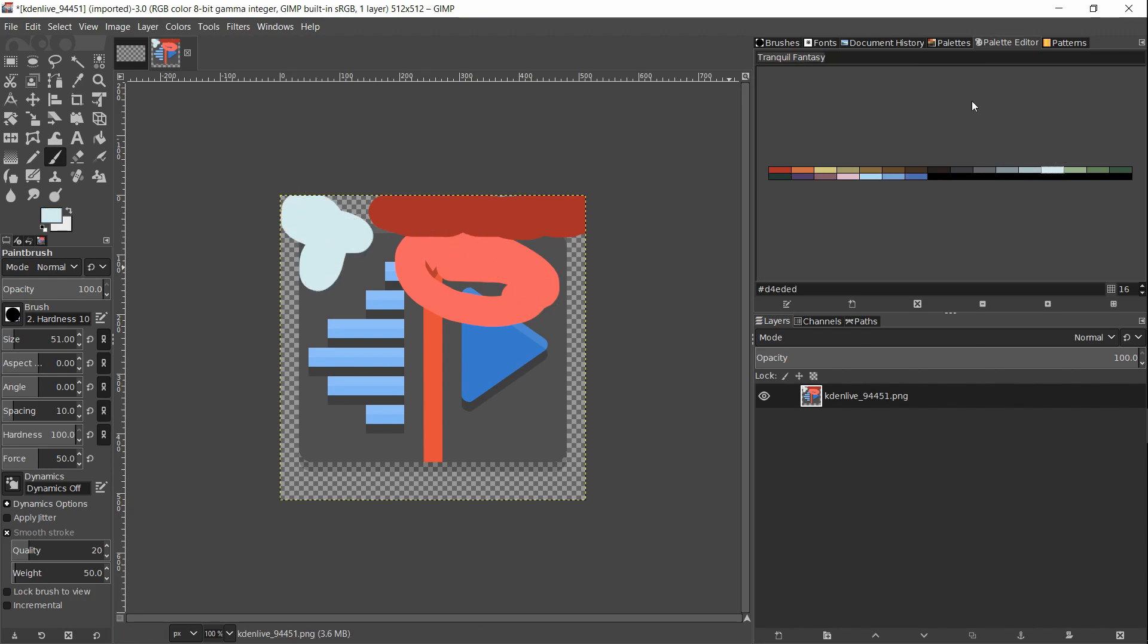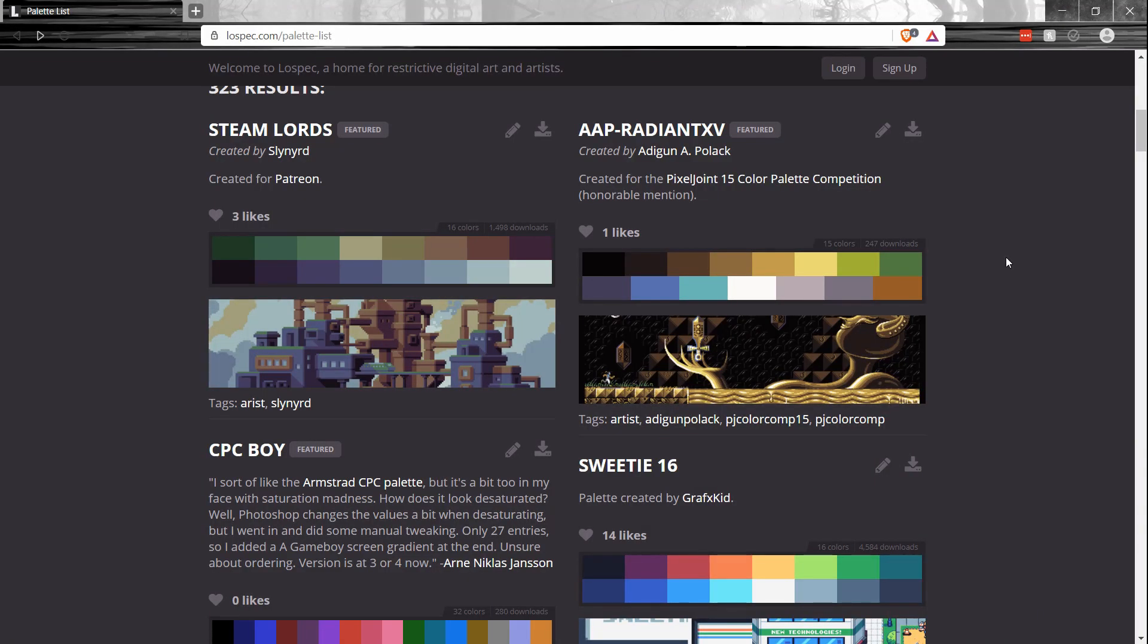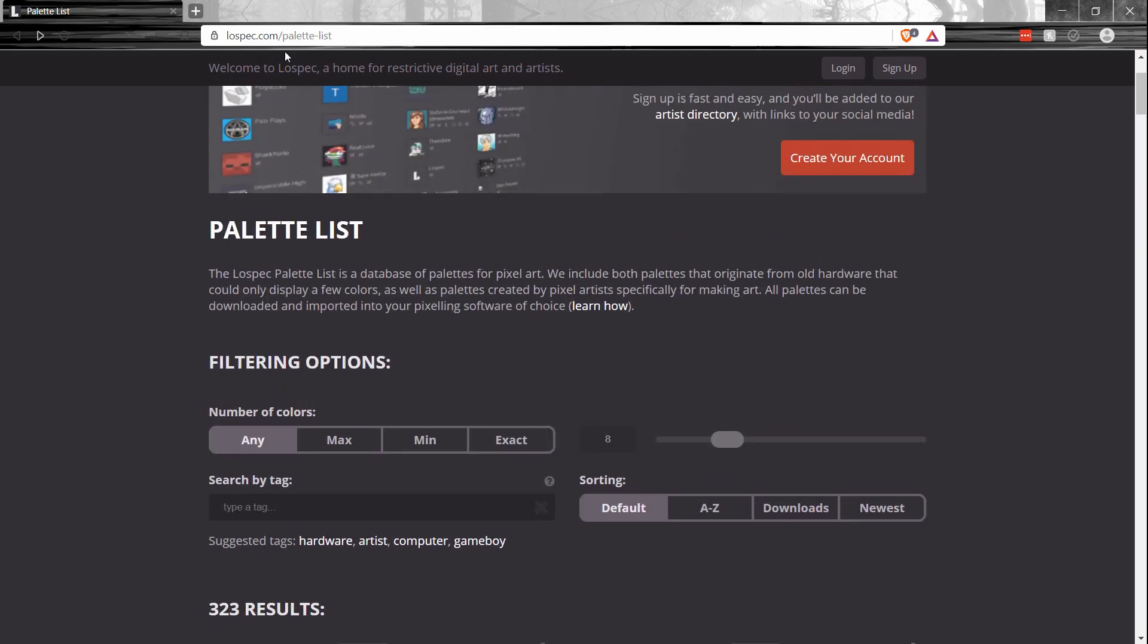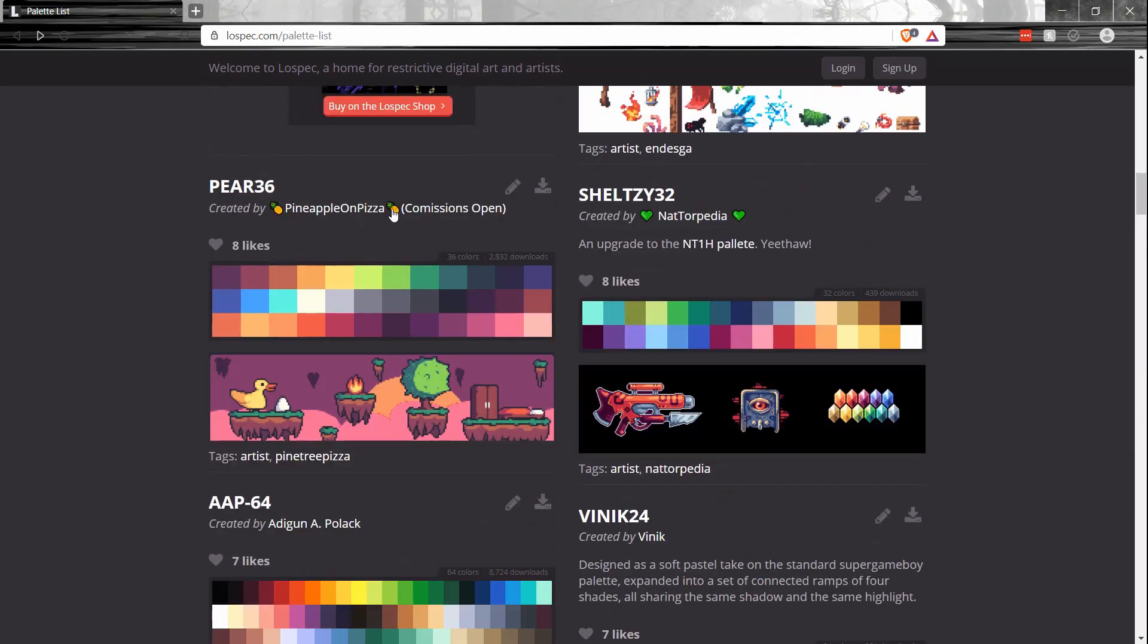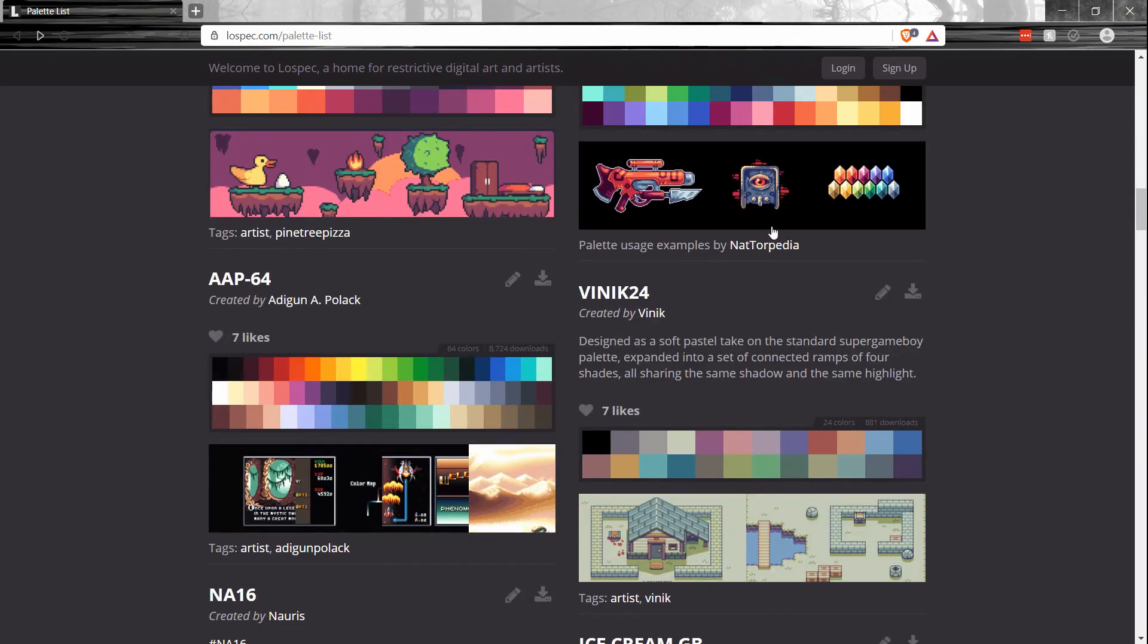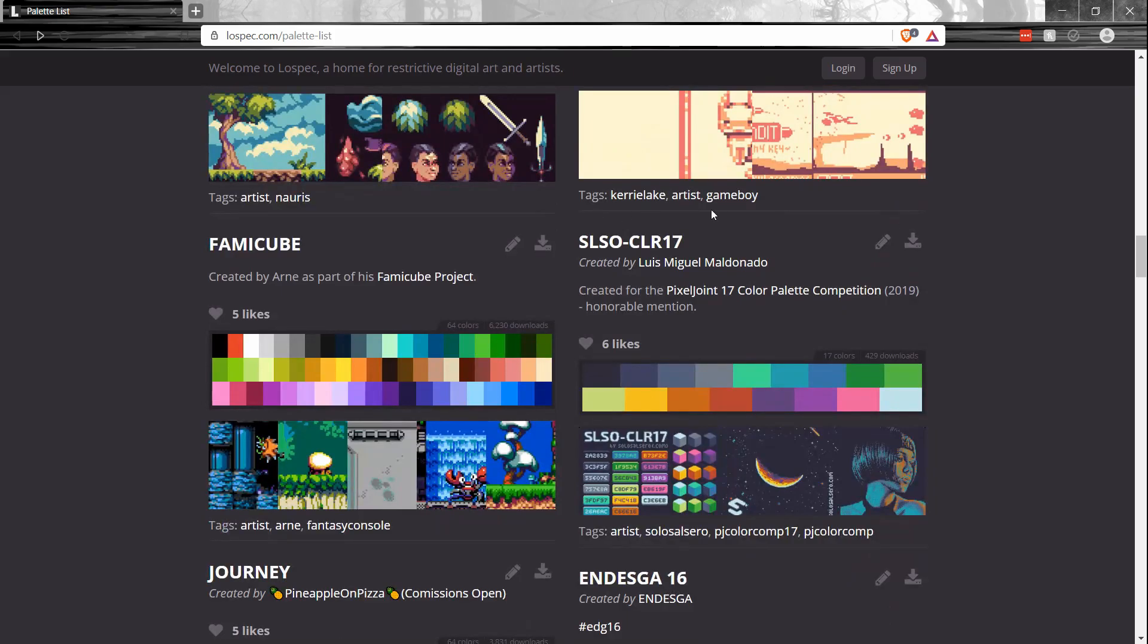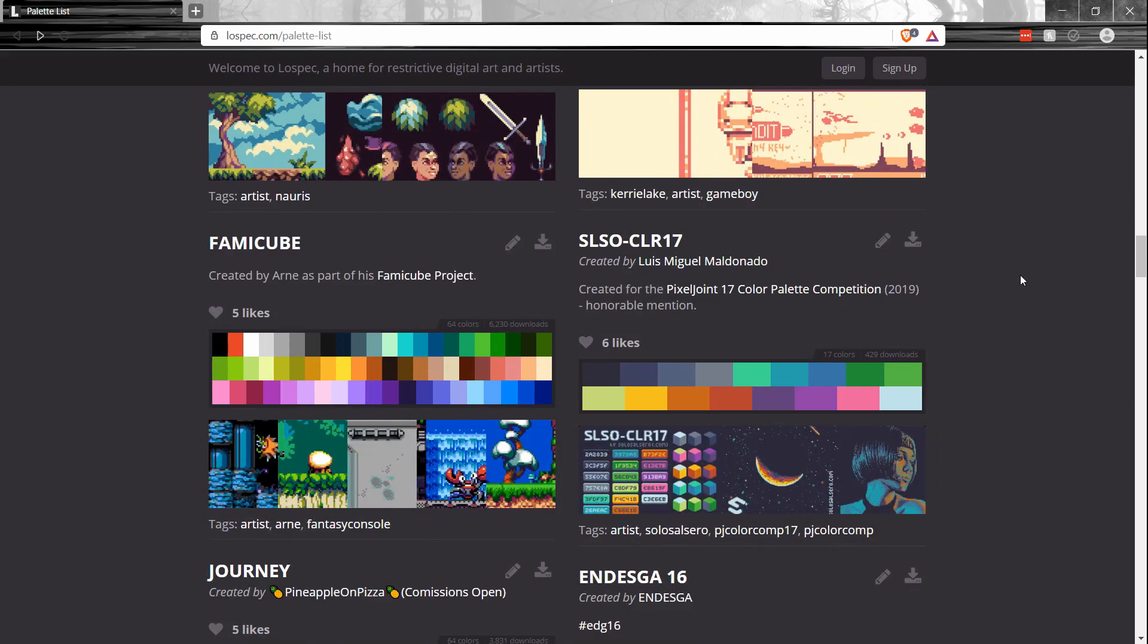That's just about everything you need to know about color palettes in GIMP, including importing external color palettes. Once again, if you want some fun pixel art color palettes, then lowspec.com/palette-list is a really great resource for checking those out, and you can see many examples of some pixel art that people have been able to create with those.